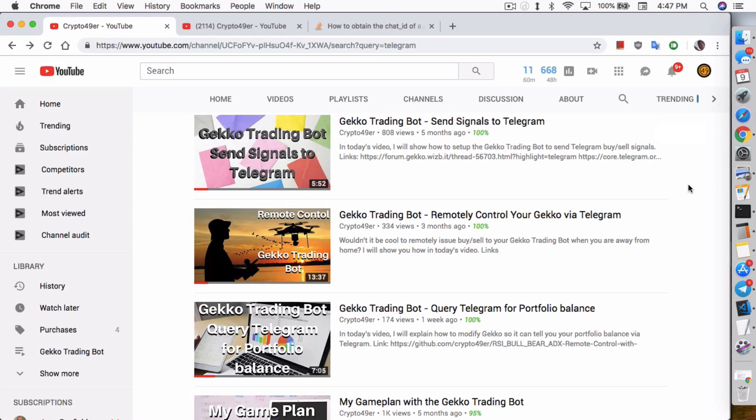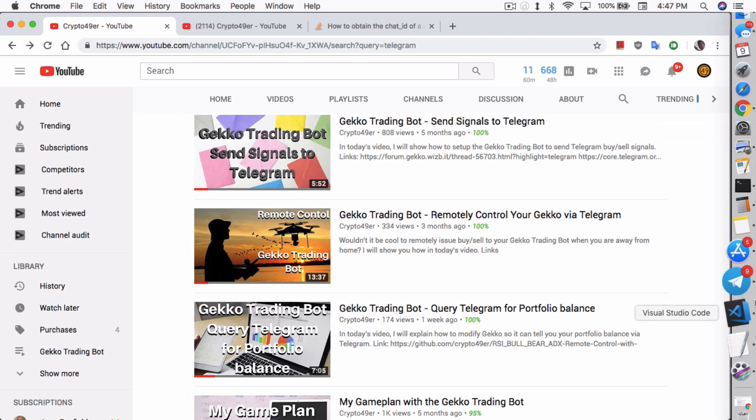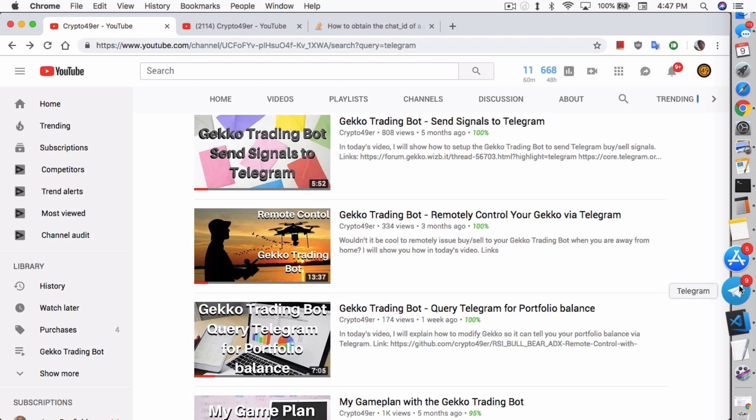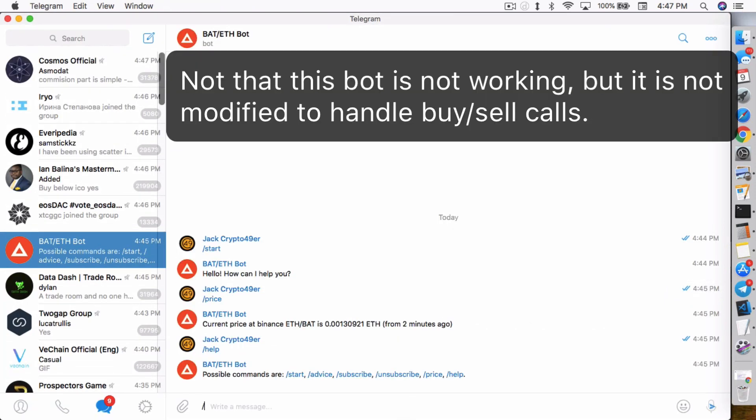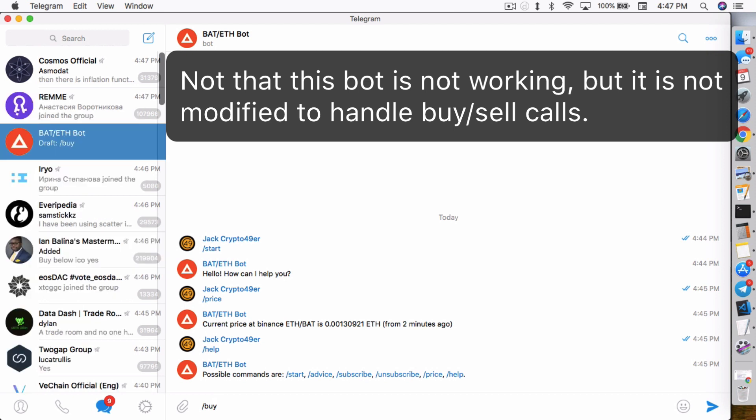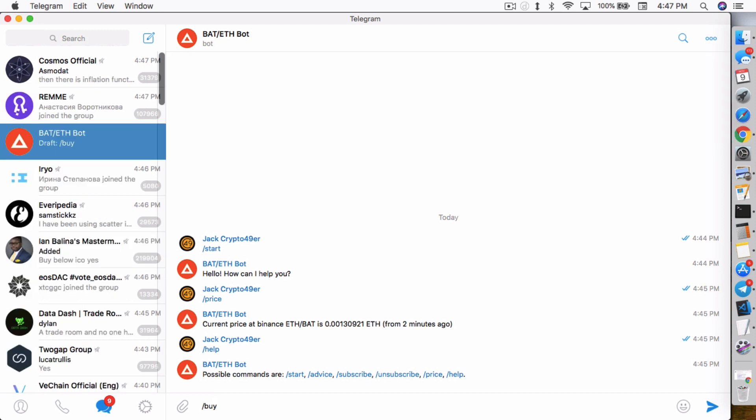My second video, remotely control your Gekko via Telegram. What this video showed you is that with the modifications I showed you, you can actually issue buy and sell calls via Telegram. So literally, I can type something like this. It won't work for this bot, obviously. But if I type something like slash buy, for example, the bot will actually issue a buy call to Gekko and Gekko will make the trade.